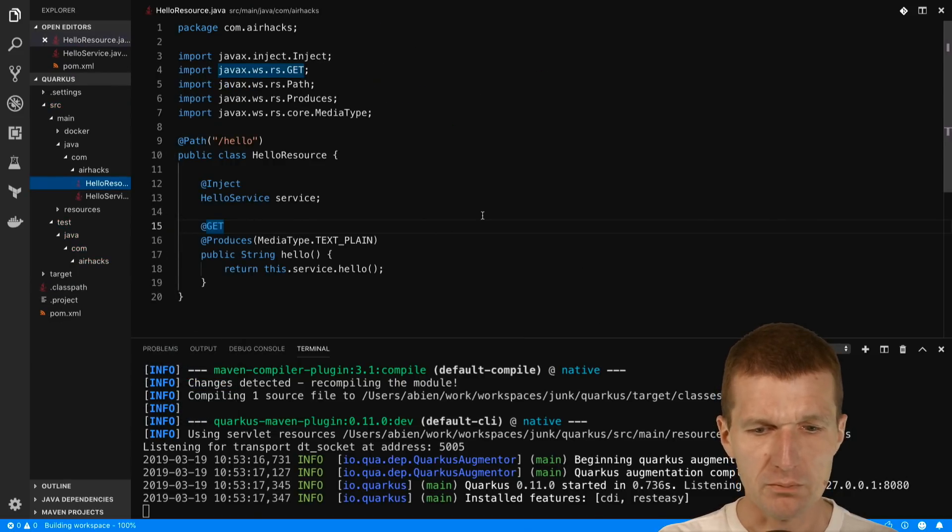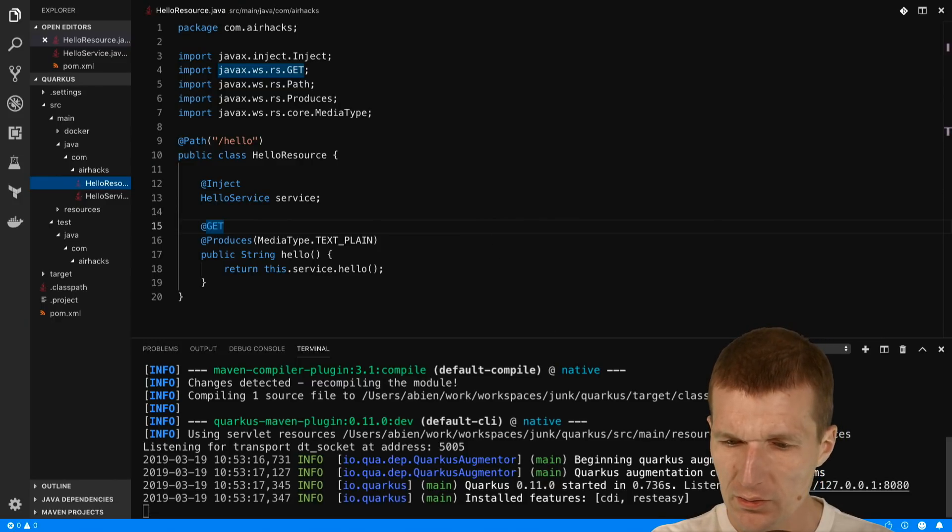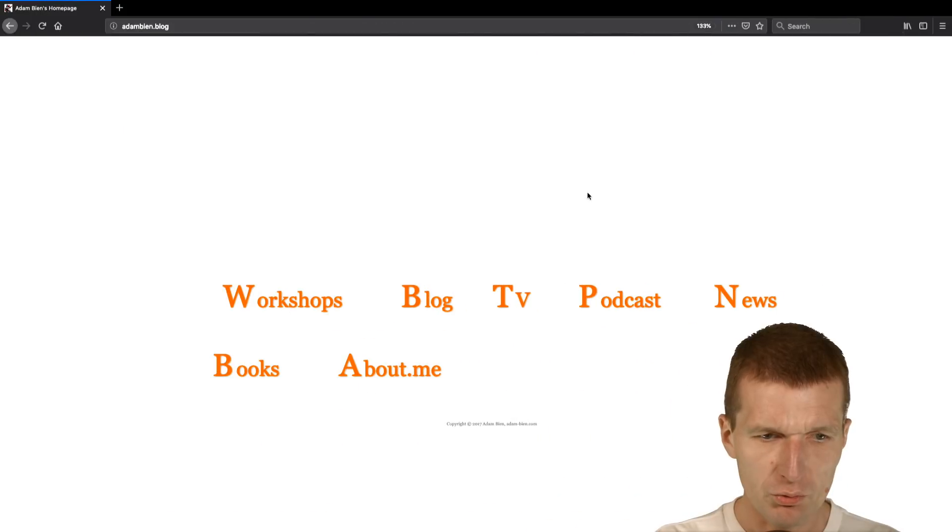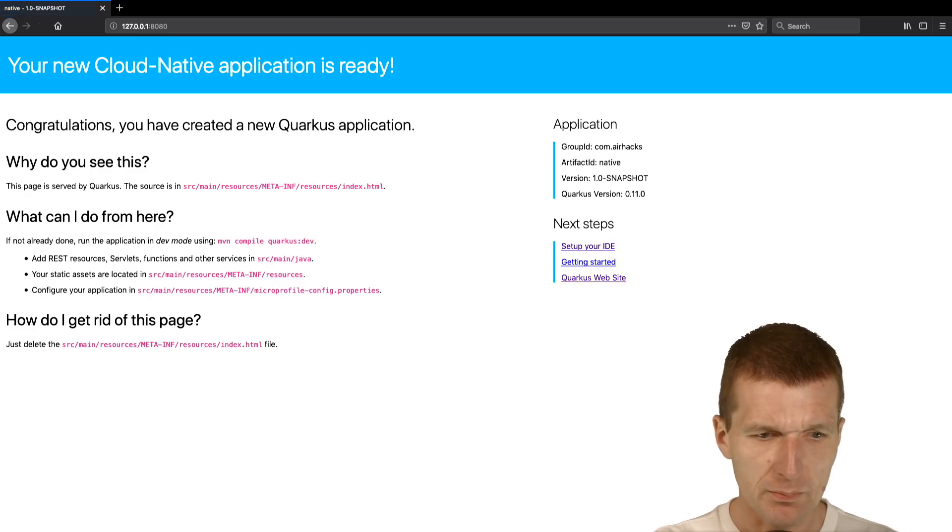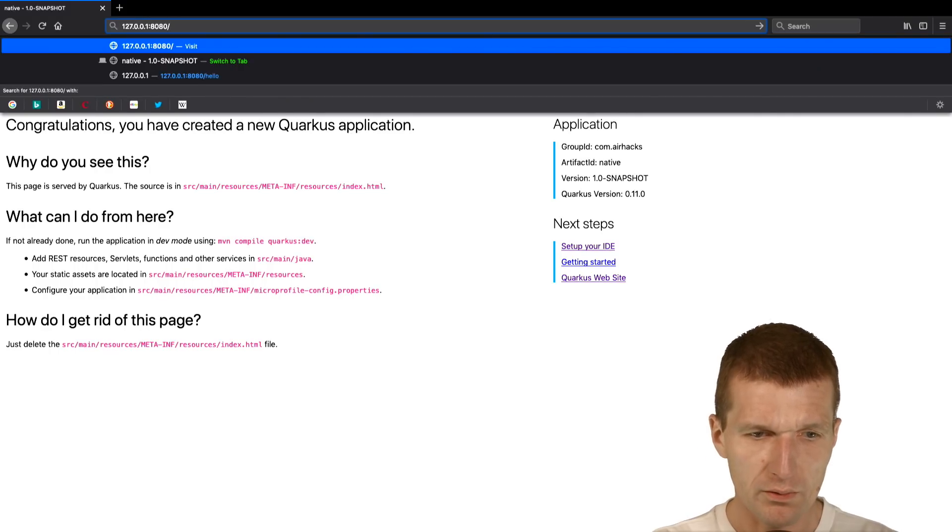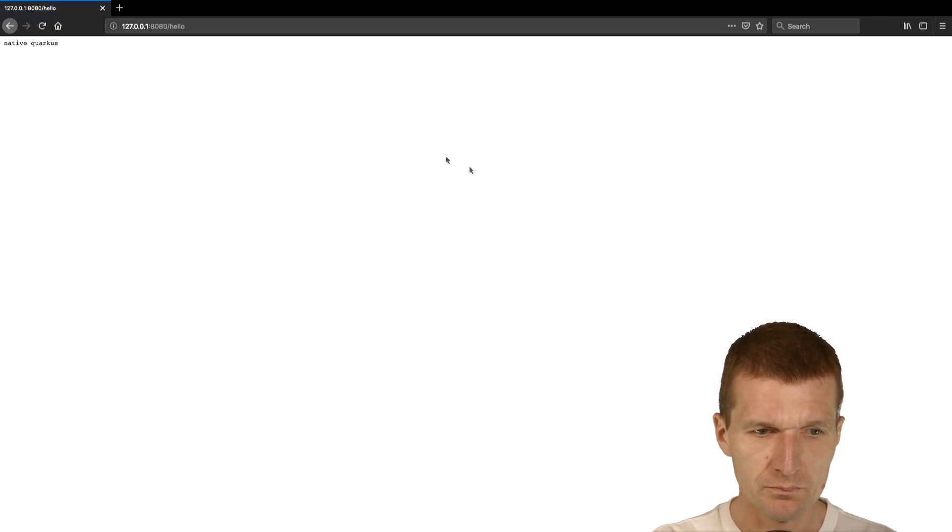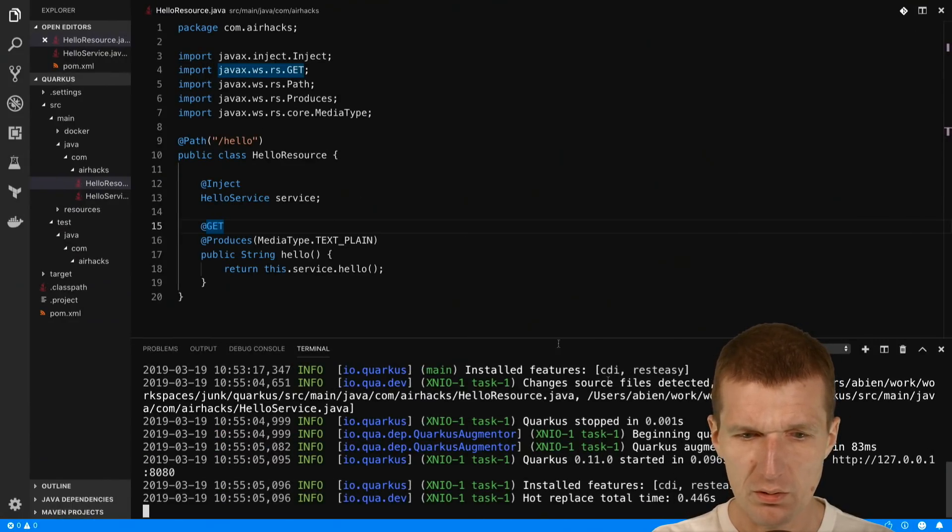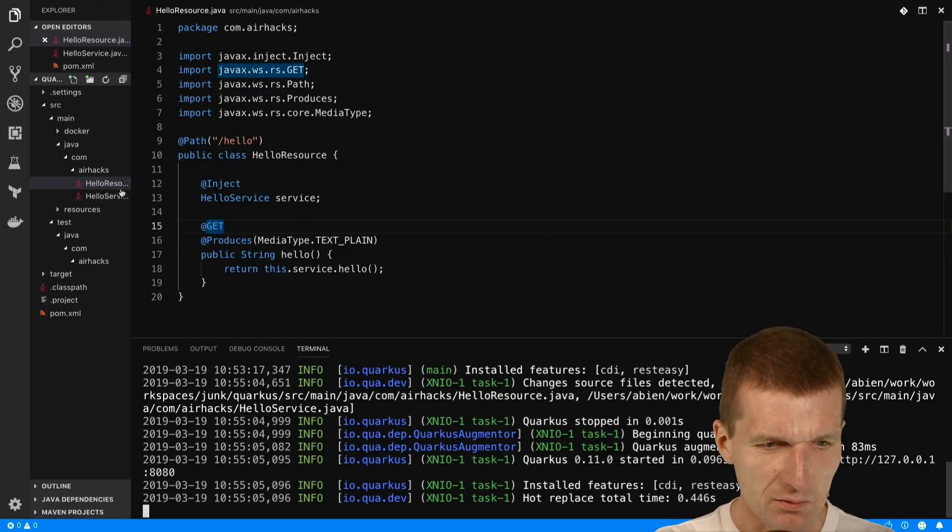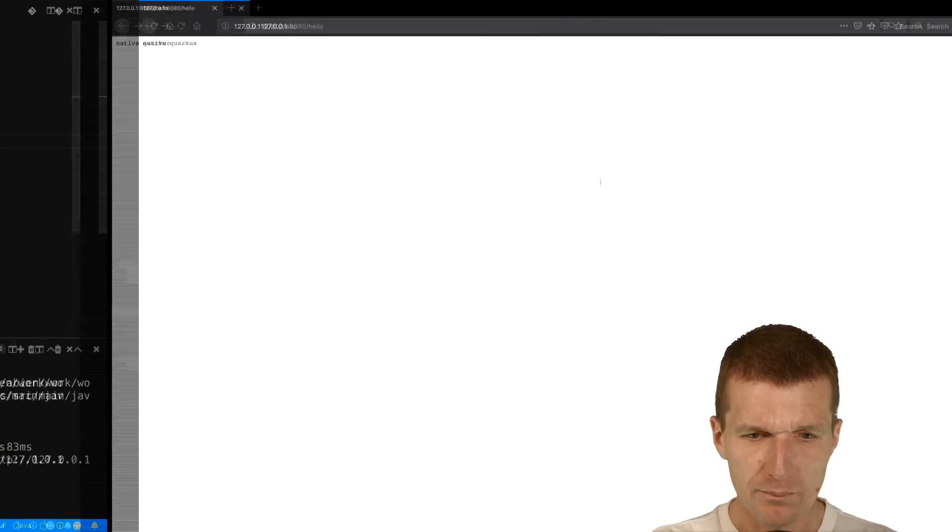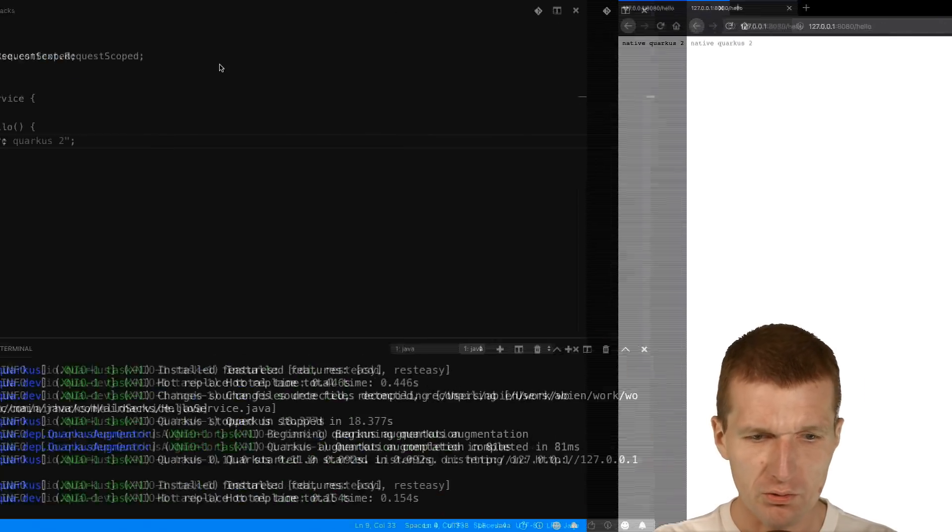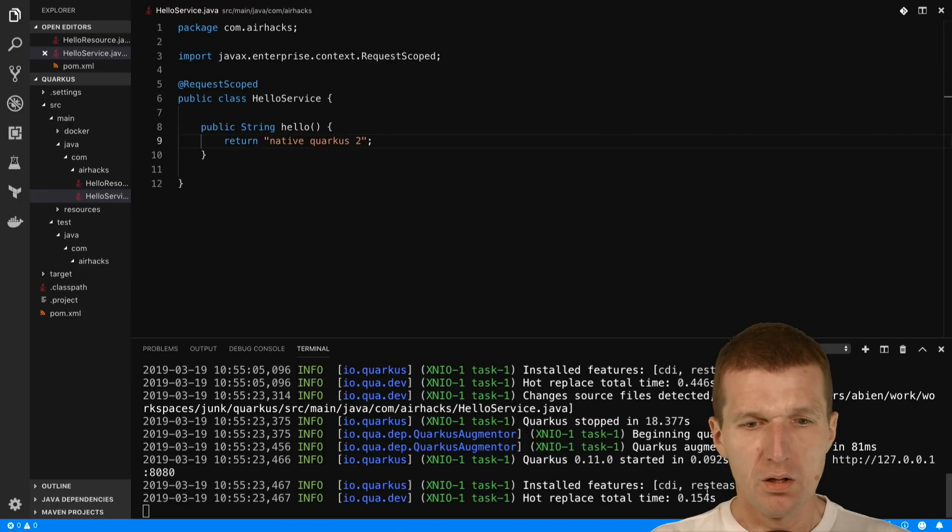The endpoint is available. Let me switch to the browser - this is my endpoint, seems to work. With hello, we have native Quarkus. The nice thing is it reloaded in no time. I could say hello Quarkus, reload the page, and this is already loaded very fast.